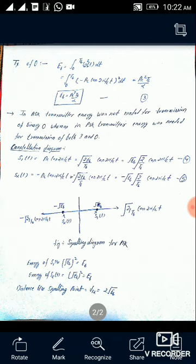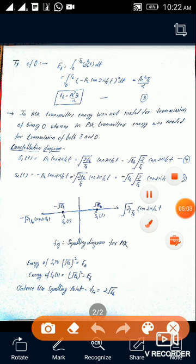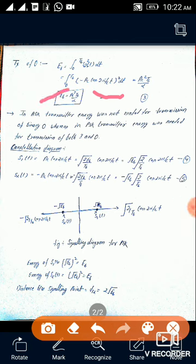Similarly, if we find the energy per bit for '0', the same formula is used. If we substitute s2(t) — that is, −Ac·cos(2π·fc·t) — and solve, we get the same result: Eb = Ac²·Tb/2. Comparing PSK with ASK from this point of view, the only drawback of PSK is that in the case of '0', transmission energy is still used, whereas in ASK, no transmission energy is used for '0'.